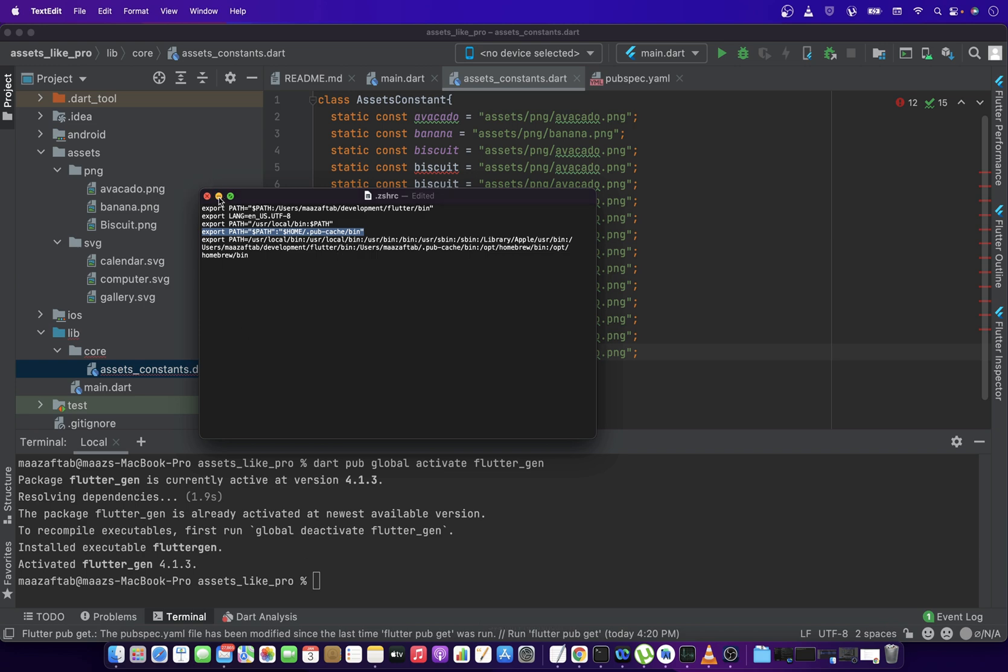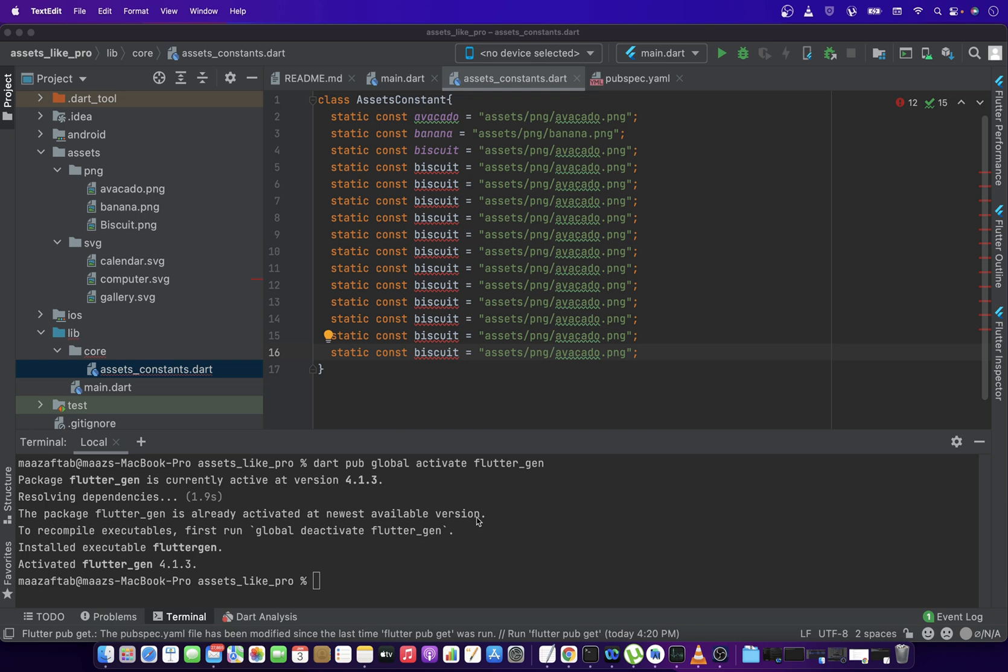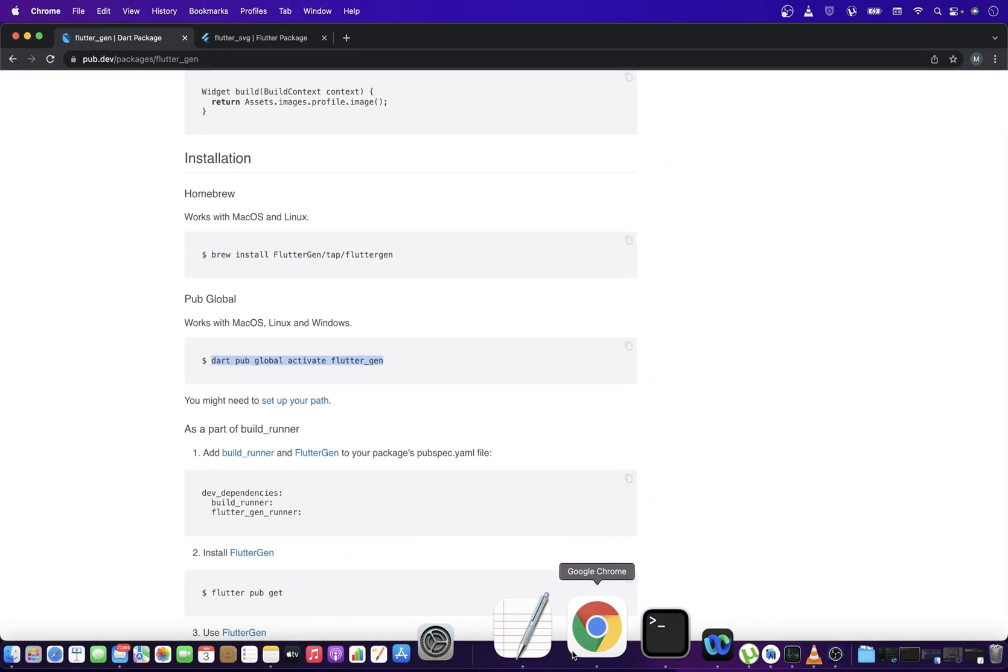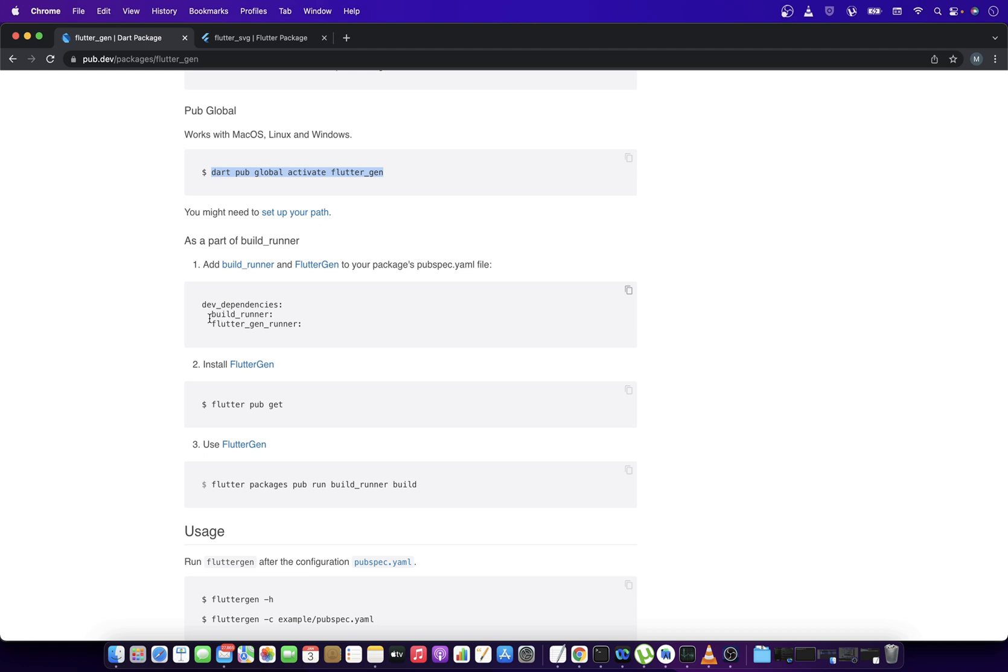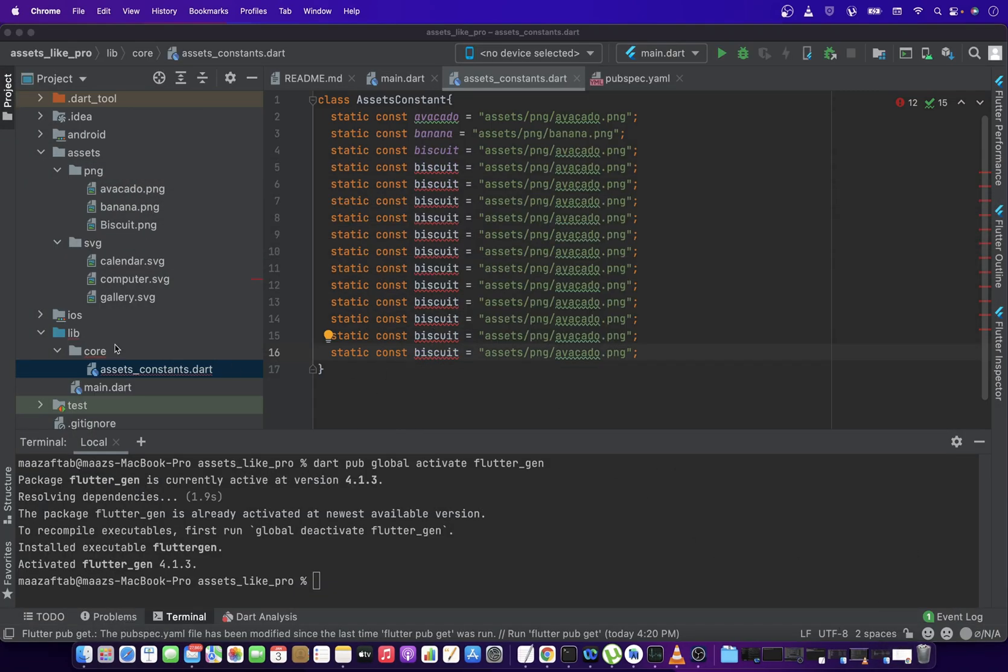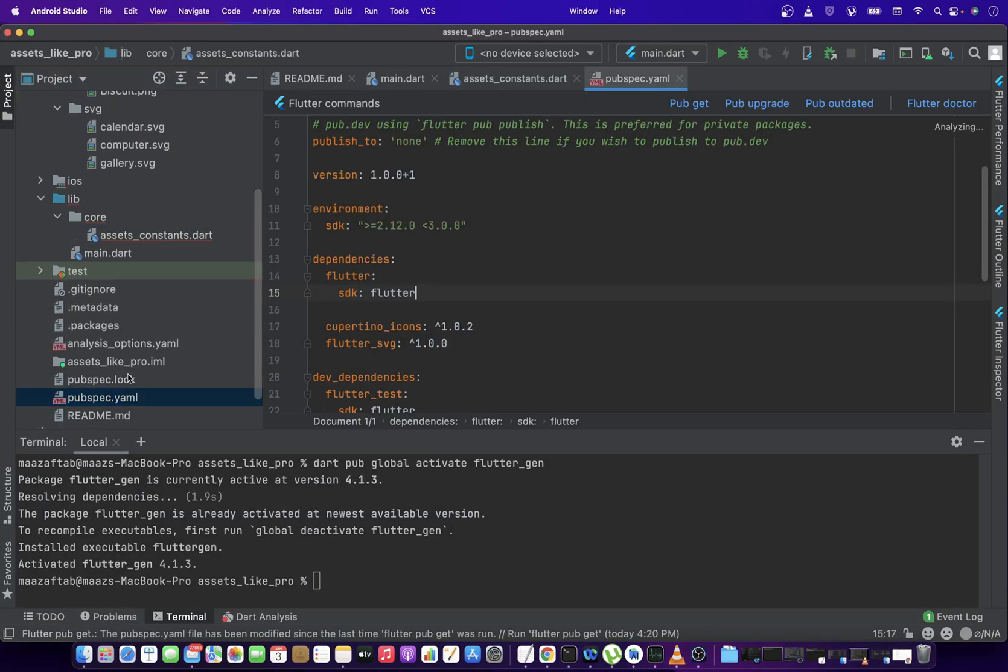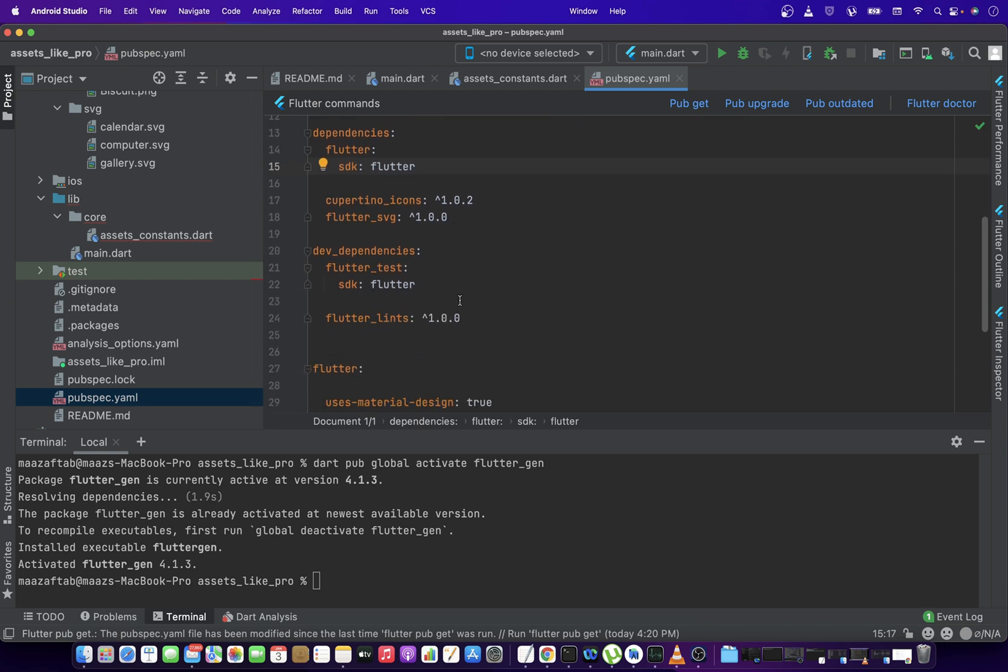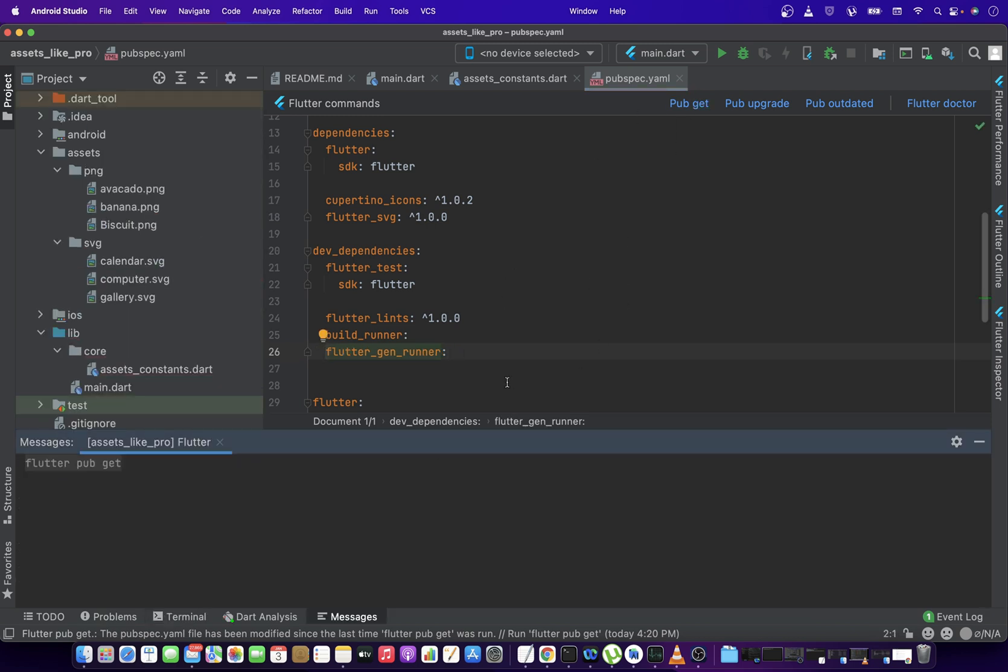Anyways, once you will be done with the path thing, then you can move to the second step. So you have to copy these two guys and you have to paste in your pubspec.yaml so that it can be used. So just go in your pubspec and in the dev dependencies, you can just paste it. And then you have to just click on this pubget. This would install these dependencies and then you will be able to use these in your project.